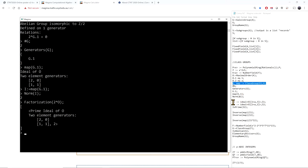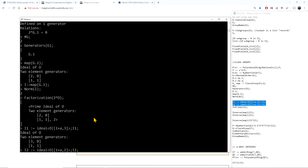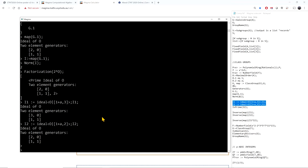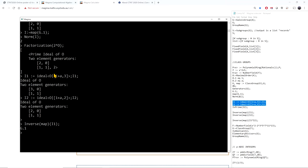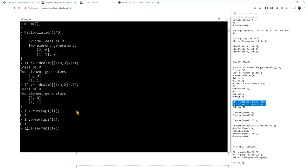I can generate other ideals and track them in the class group. Using the inverse map (from ideals to the class group), I can check that I1, an ideal above 3, is non-principal. I2 is the ideal above 2 we already knew generates the class group. And the product I1 times I2 should be principal — and it is.